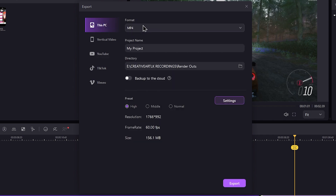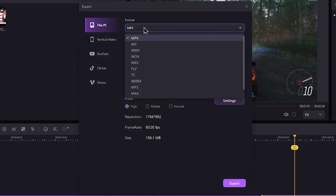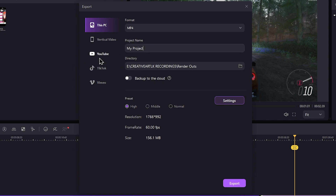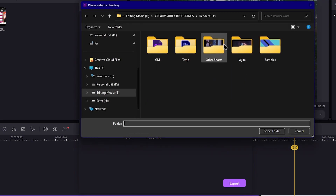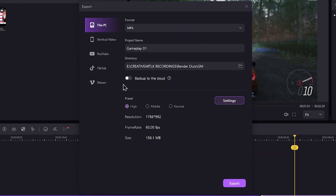The format is MP4. Then you can see the project name. The gameplay file is named Gameplay 01. You can see the location in the export window and click on the browse icon to change it. You can save the project to the Demo Creator cloud.